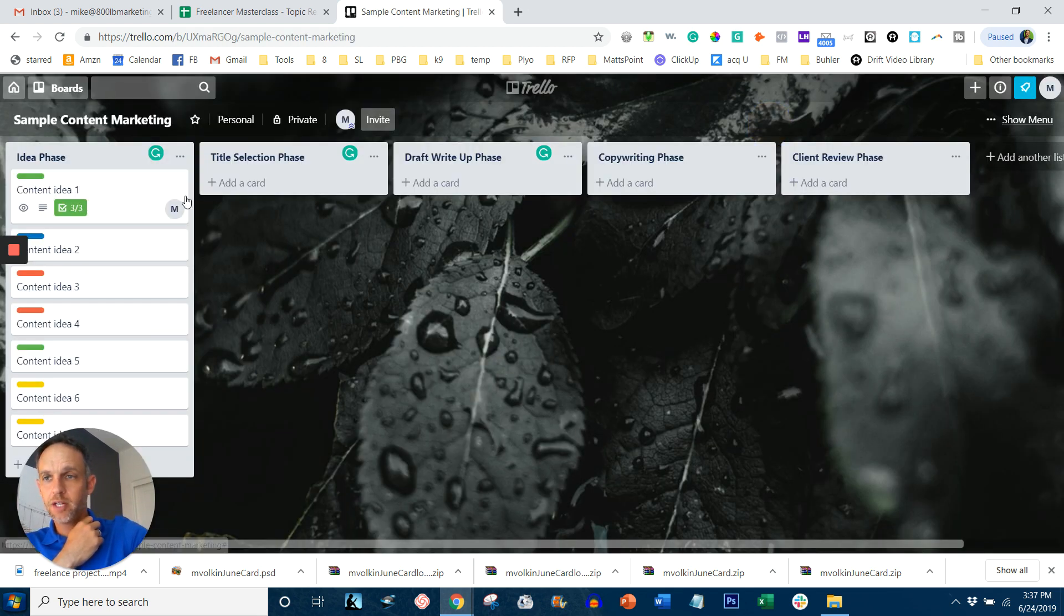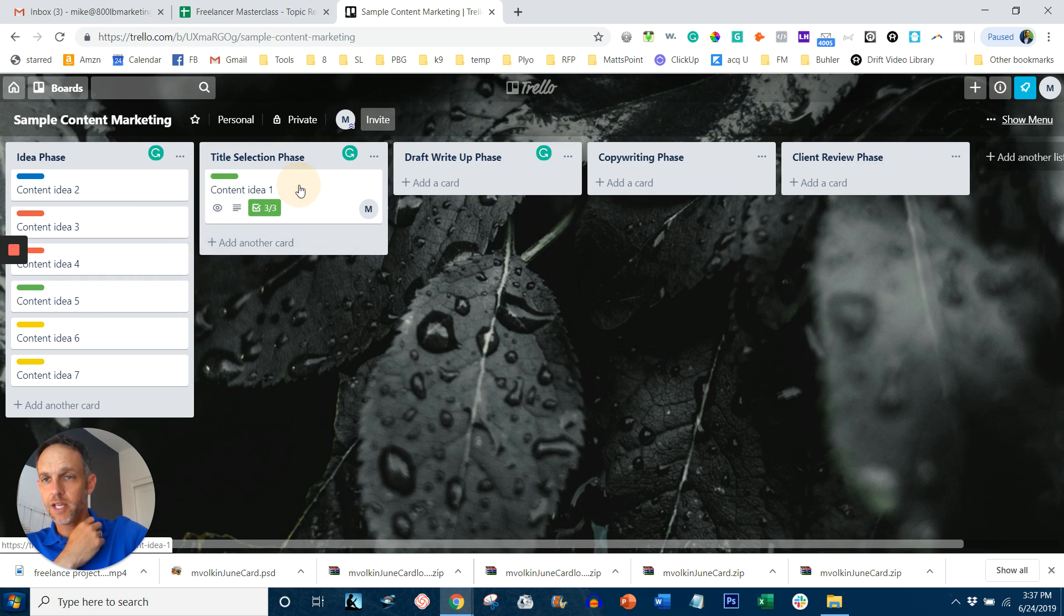So then once that's created and done, you can move this to the next phase. Now it's in the title selection phase.